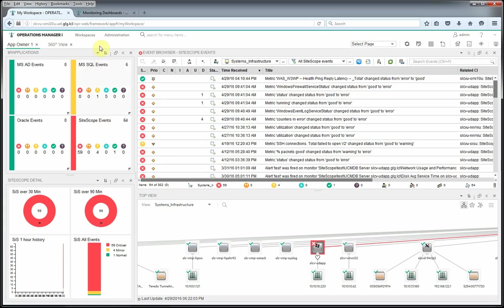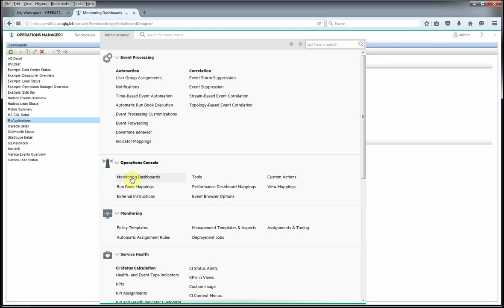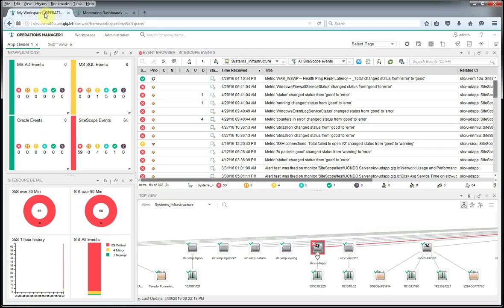So how do we get to this piece right here? First we need to go ahead and open up our monitoring dashboards. So that's Administration, Monitoring Dashboards here. And as you had seen, this was the My Applications dashboard that we had built.